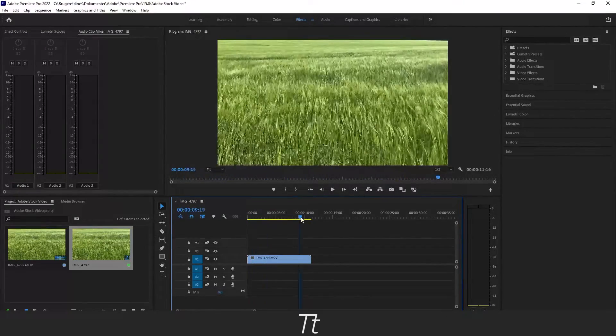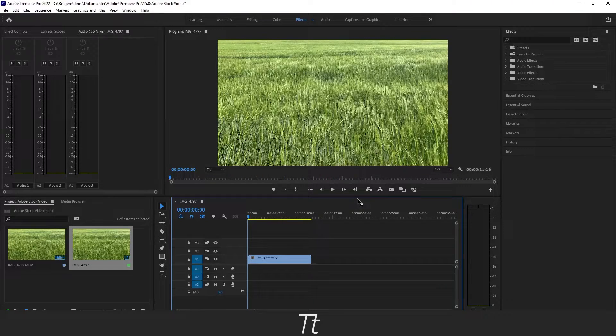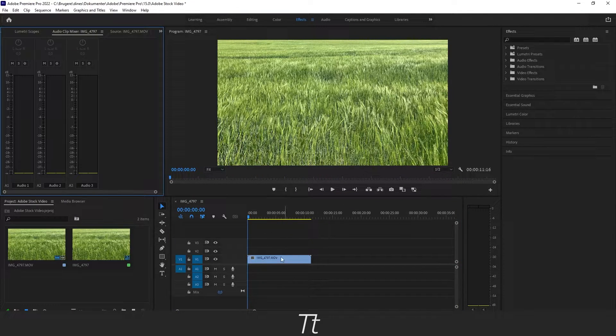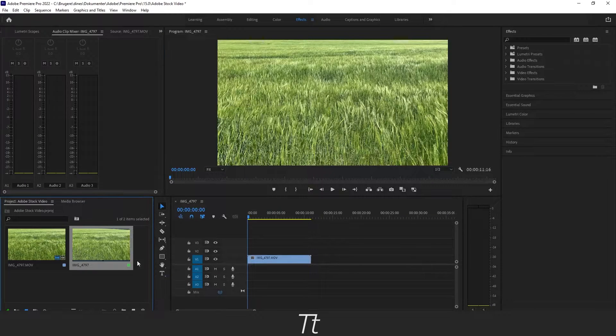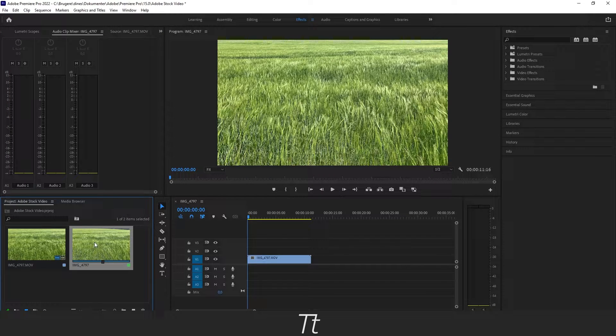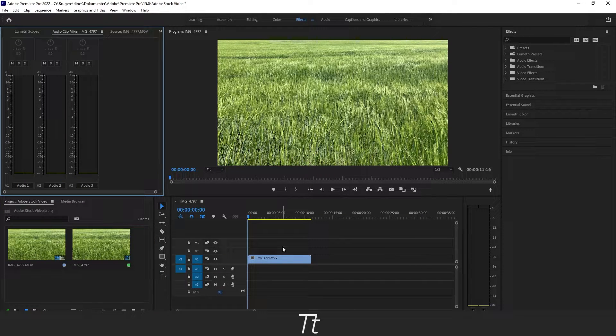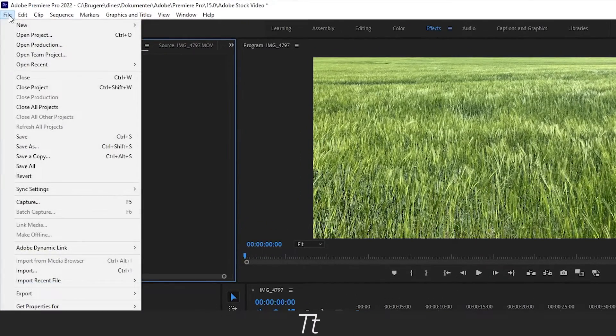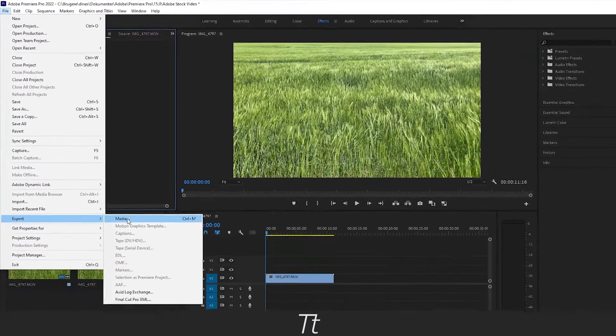Let's say this is good for now and we are ready to upload our video. So now we want to render the video. Just make sure to select the right video right here. Do that by going up in File and choose Export Media.